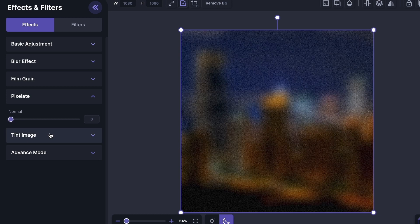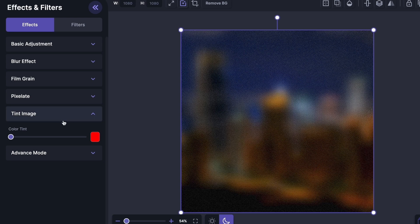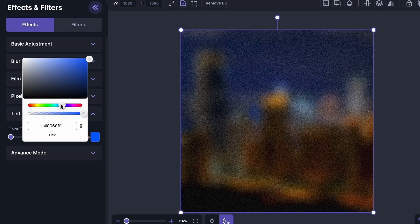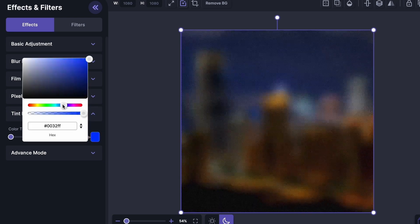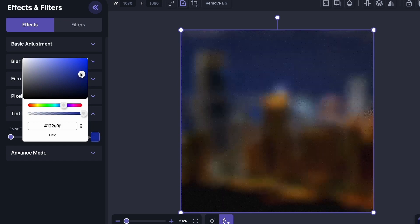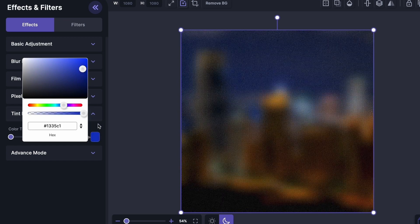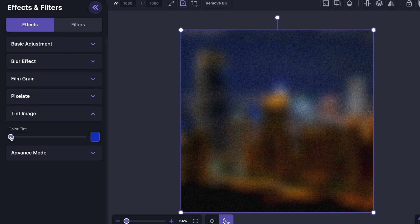And then we can give this image a tint. Let's select a purplish tint for it. Okay, and increase the strength.